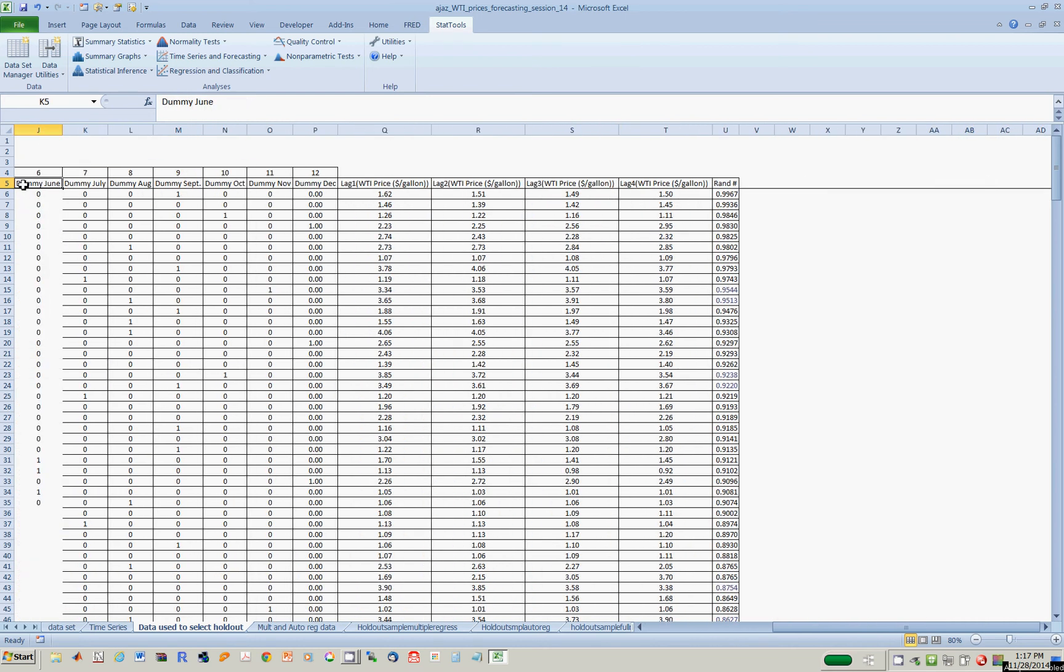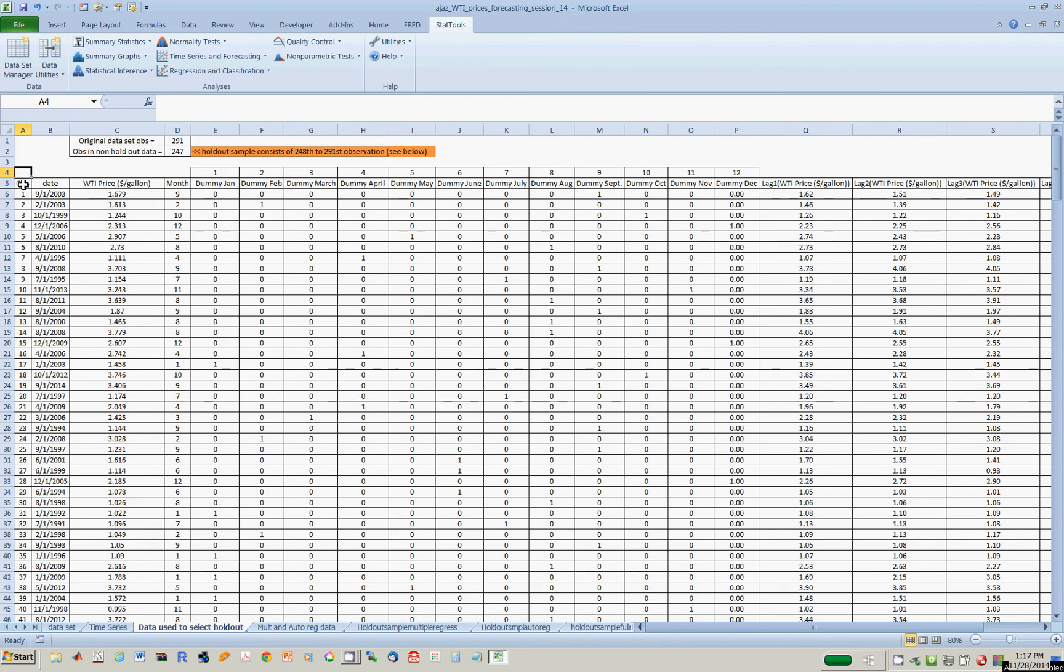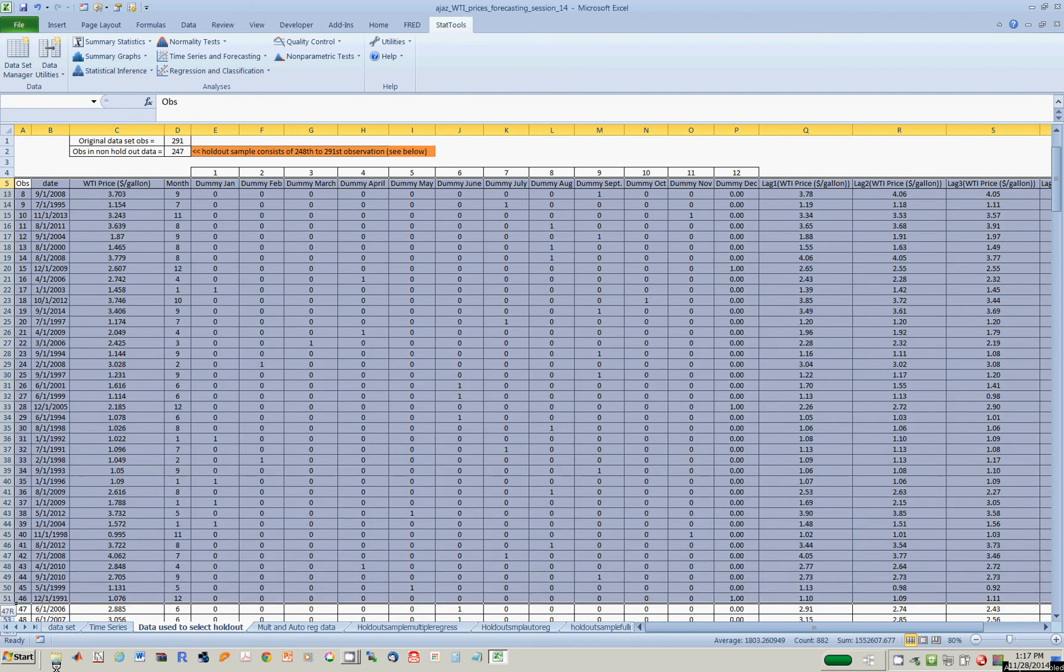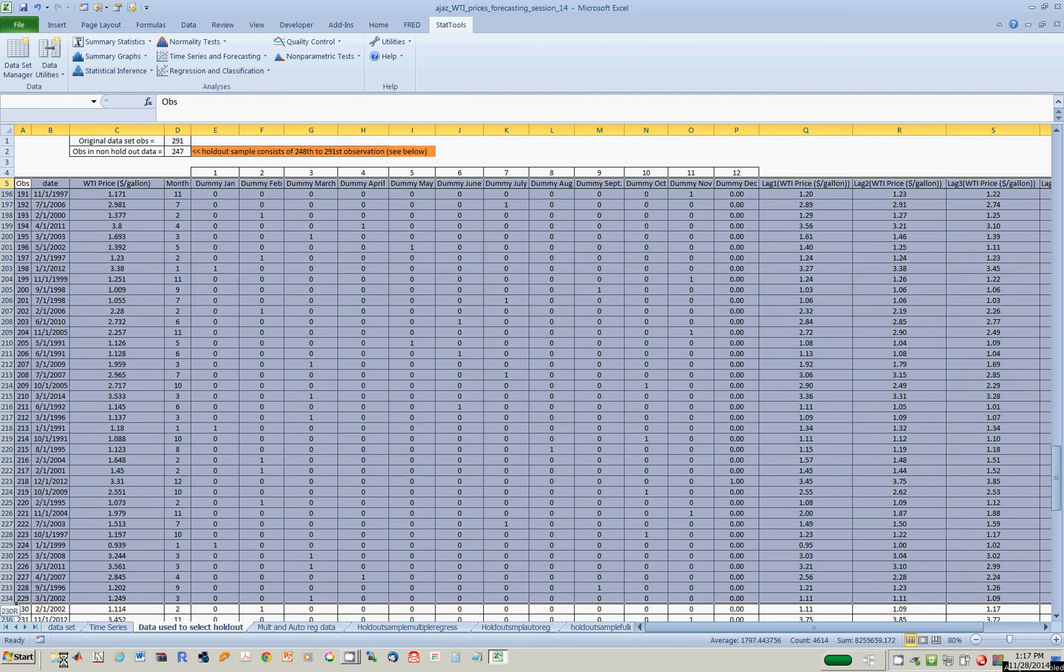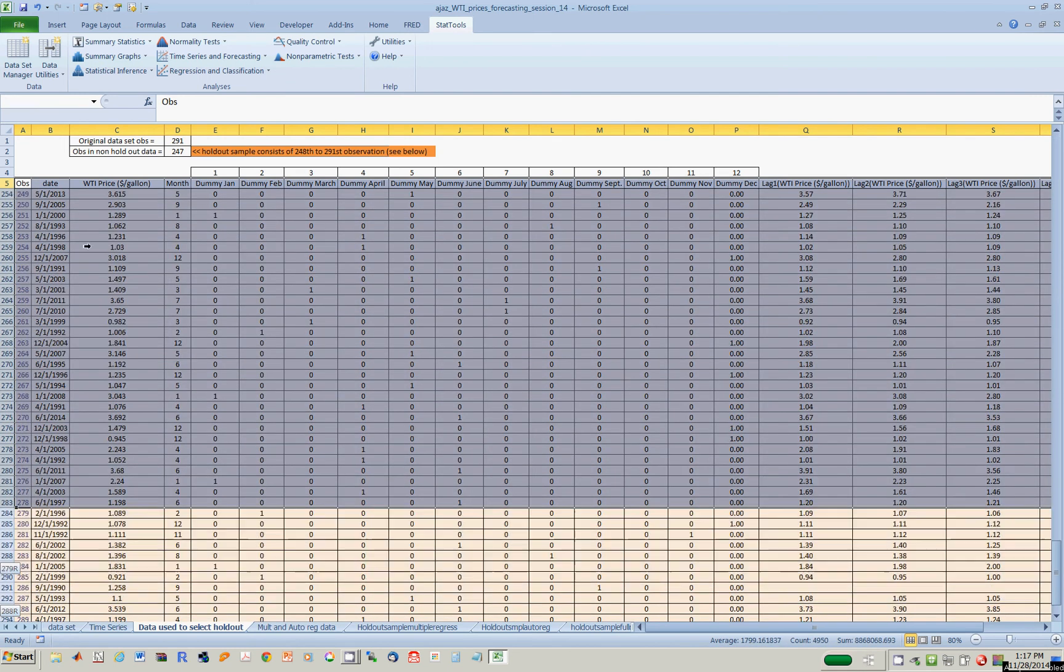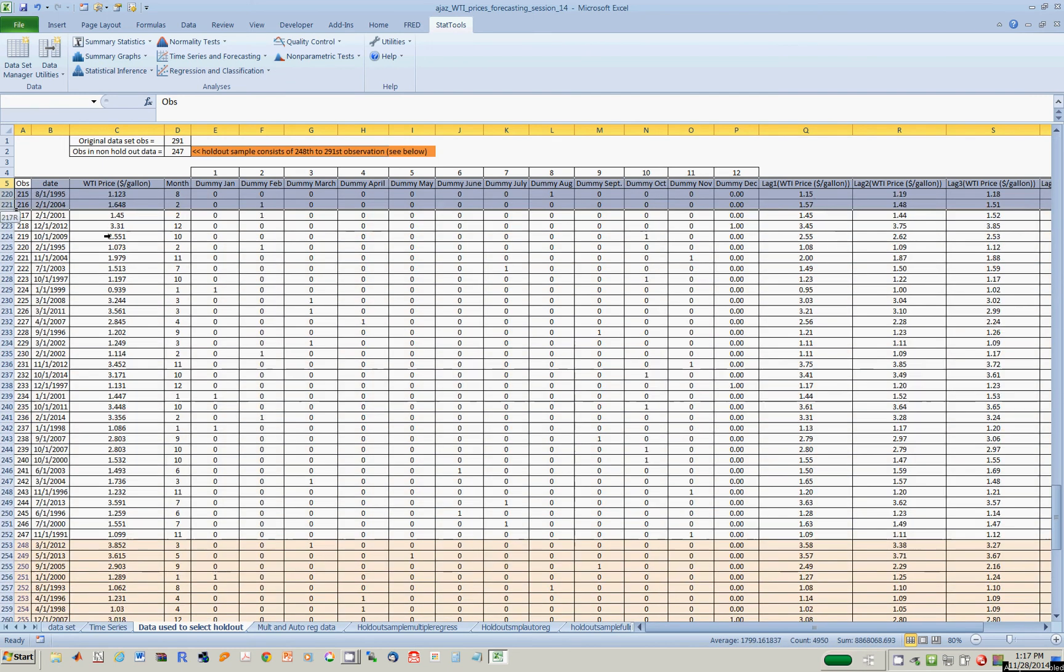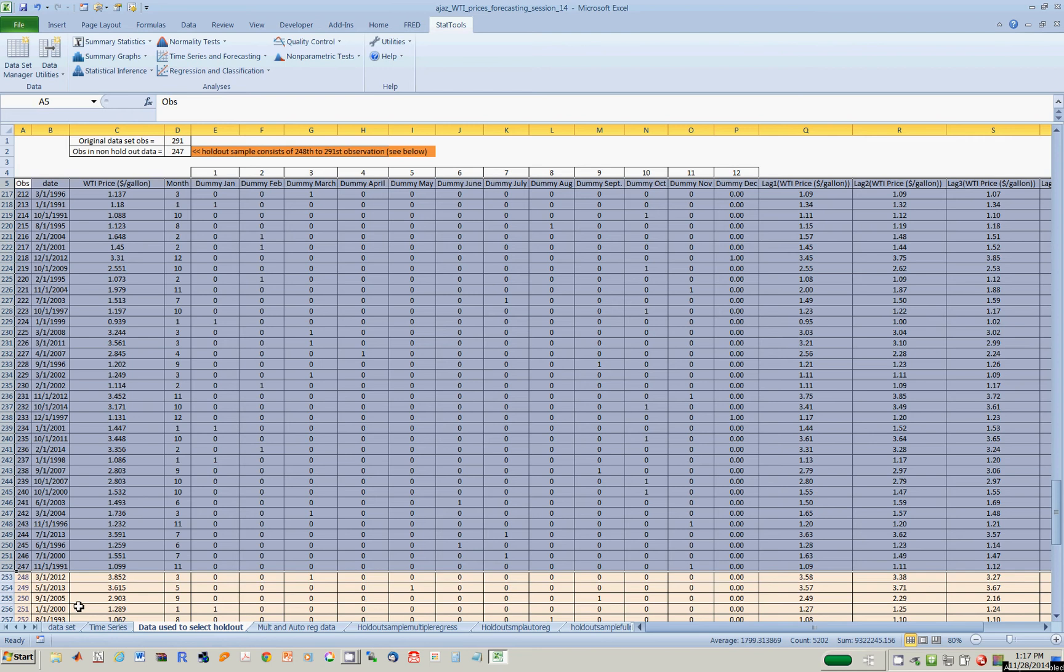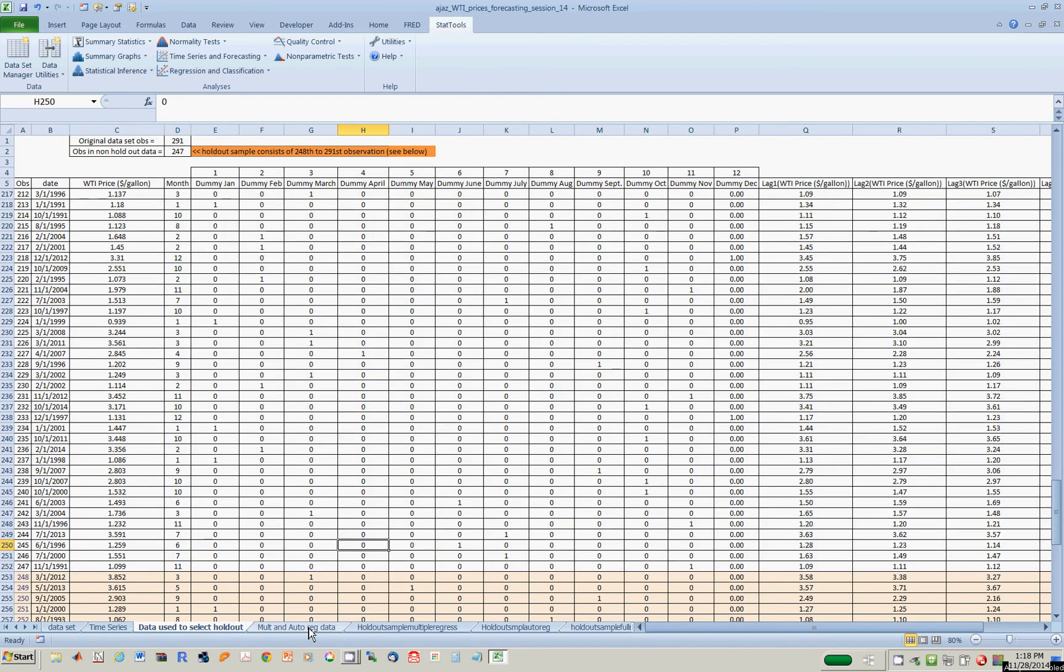Now, what I next did was I re-sorted this data set from the highest value of random numbers to the lowest value, and I remind myself that there are 291 observations in the data set. I would like to retain 85% of them, which are 247 observations for use in building my models, and the remaining 15% are going to be used in my holdout sample to stress test my model to see how well they forecast oil prices. So I have retained 85% of observations, and the remaining 15%, again chosen at random, are now going to consist of my holdout samples, which I now show you over here.